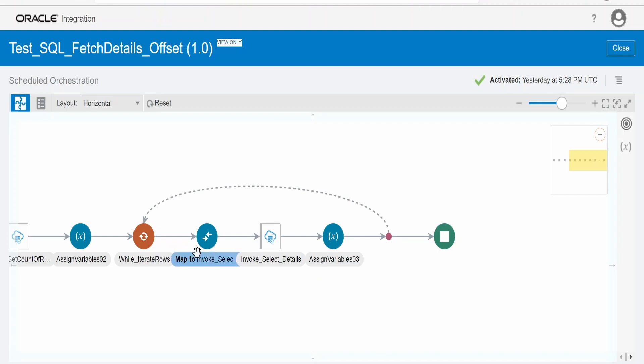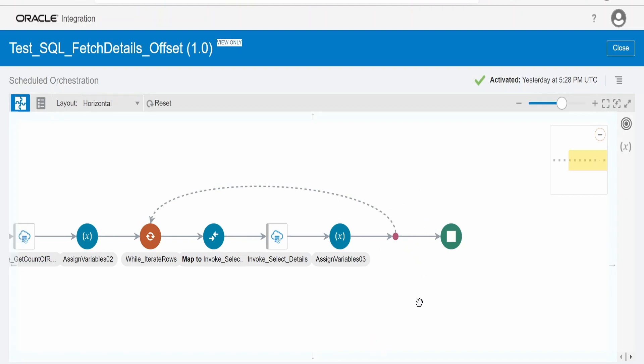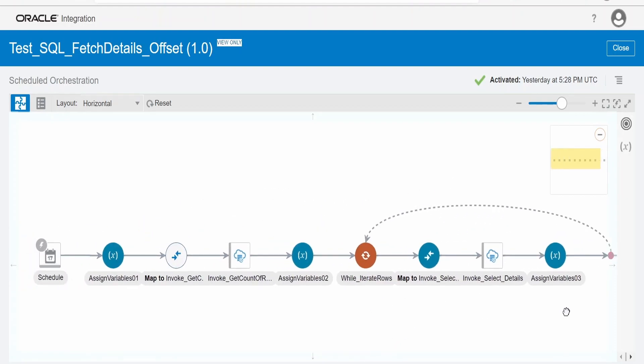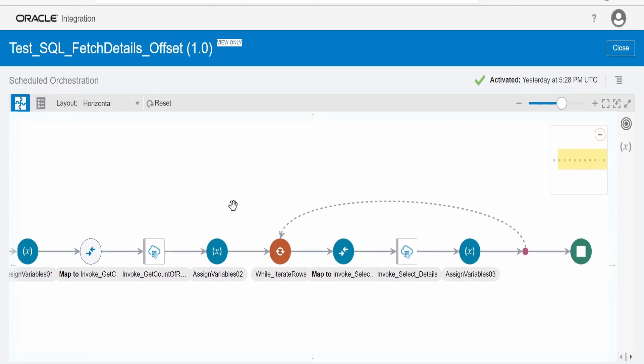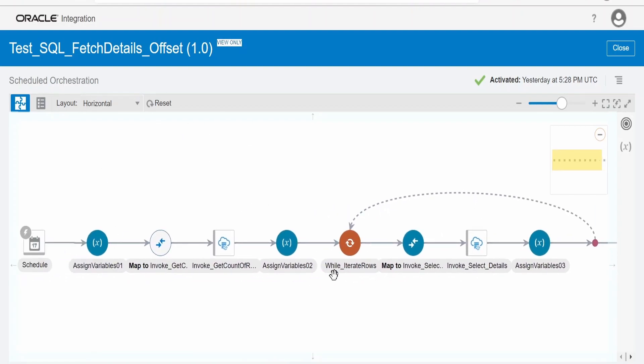So like this, we can read the records from table, from our database in batches. Also, we can have the file write activity over here, or we can have an invocation, or even we can have a data stitch over here, which can append the response we get from each batch, and it can create a payload, and then we can transform and generate a file, or we can sync the details to any other application. So those steps we can do as per the business need. This is the simple flow or the approach which we can use in order to overcome this 10MB service limit.